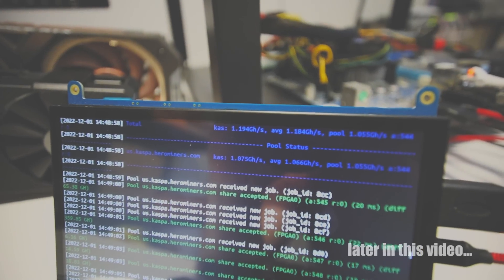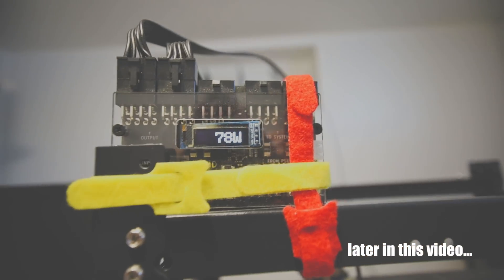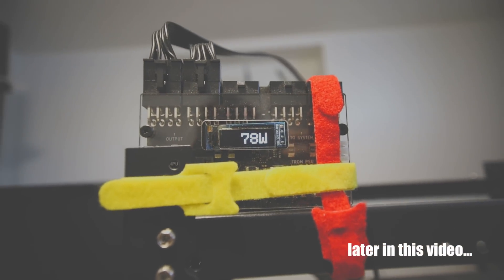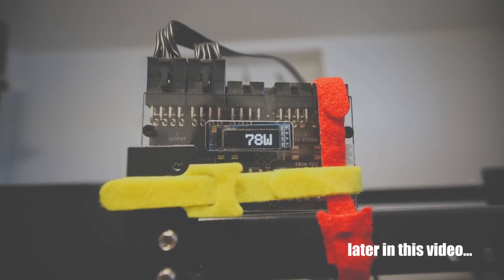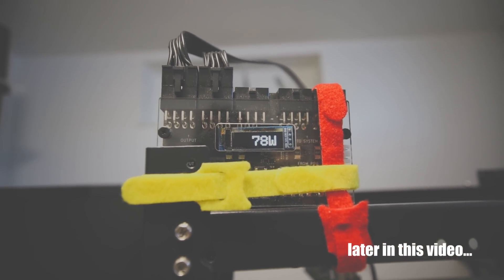And now we're getting 1.19 gigahash at about 78 watts. That is extremely efficient.